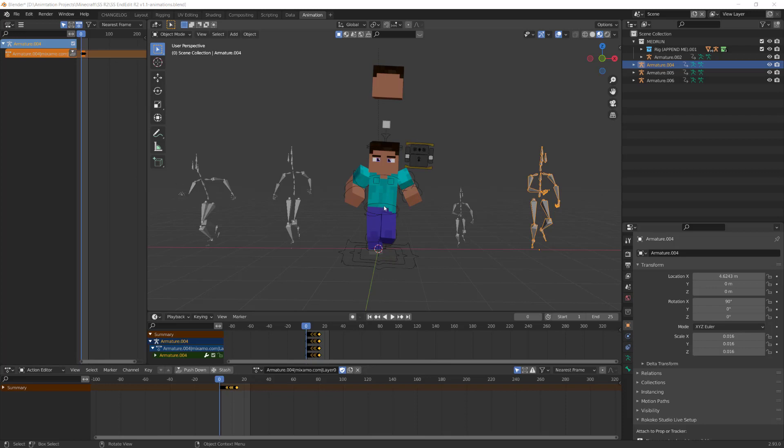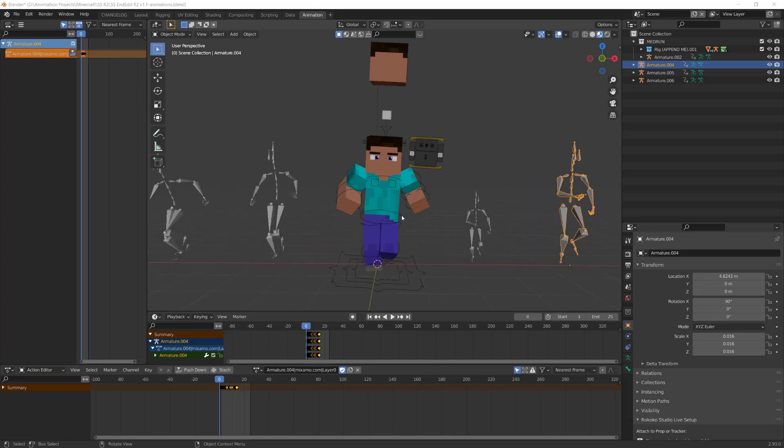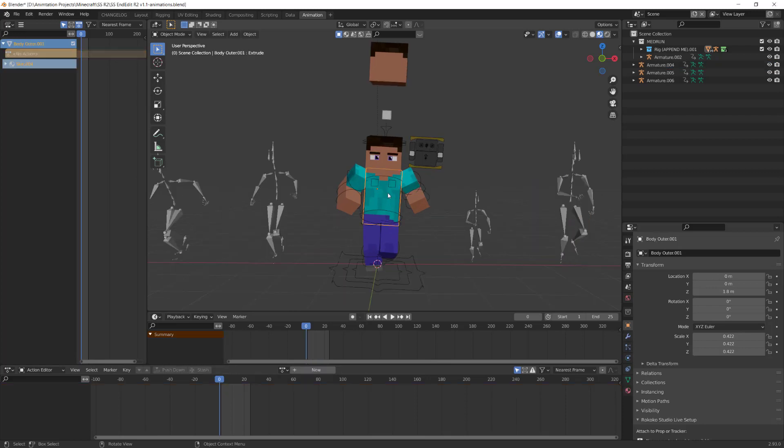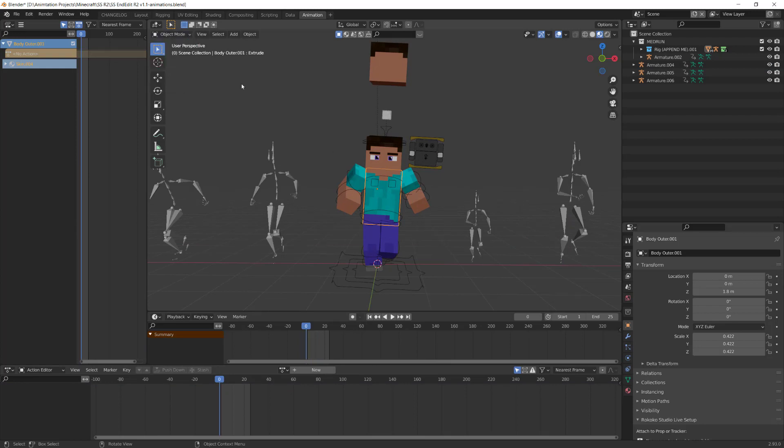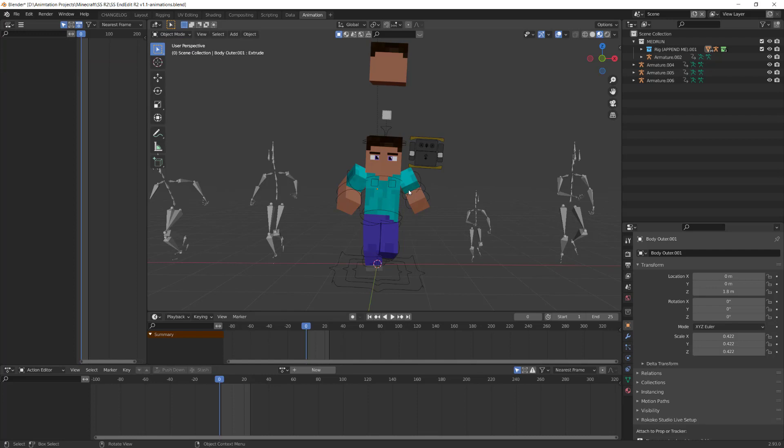So the first thing I want to go over is the rig. It's pretty important how you operate and what rig you use. This one is called SS Stone R2. I'll leave a link in the description. It's got a lot of features, it's really good, but there are some technical things you need to get over to make it work with motion capture data.